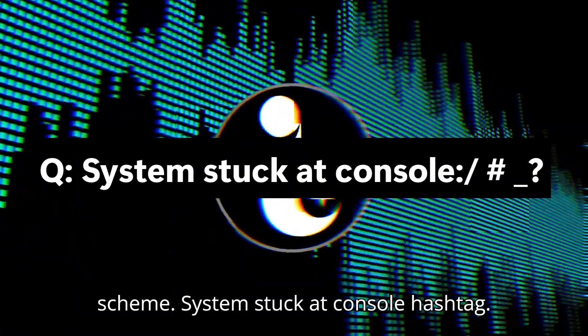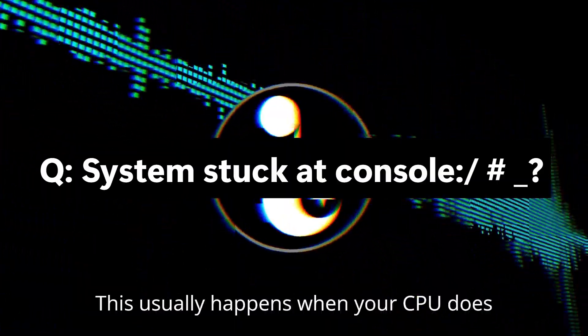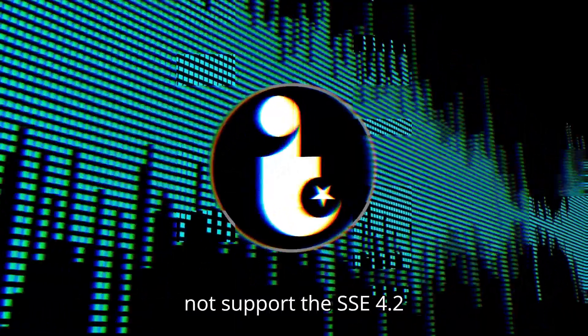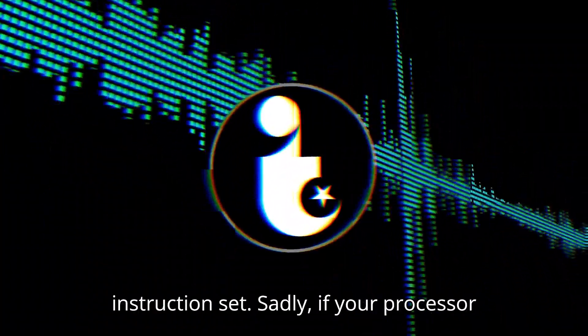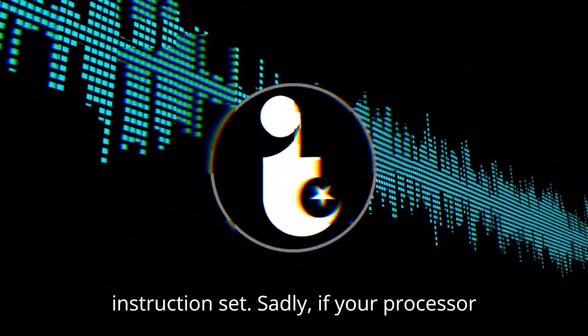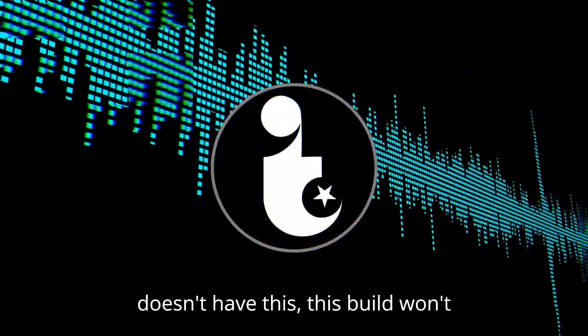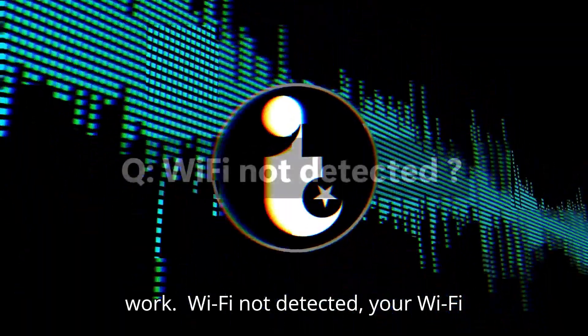System stuck at console hashtag. This usually happens when your CPU does not support the SSE 4.2 instruction set. Sadly, if your processor doesn't have this, this build won't work.